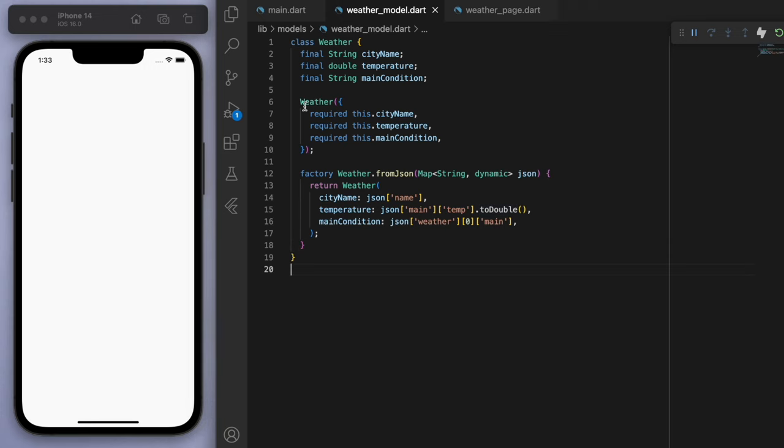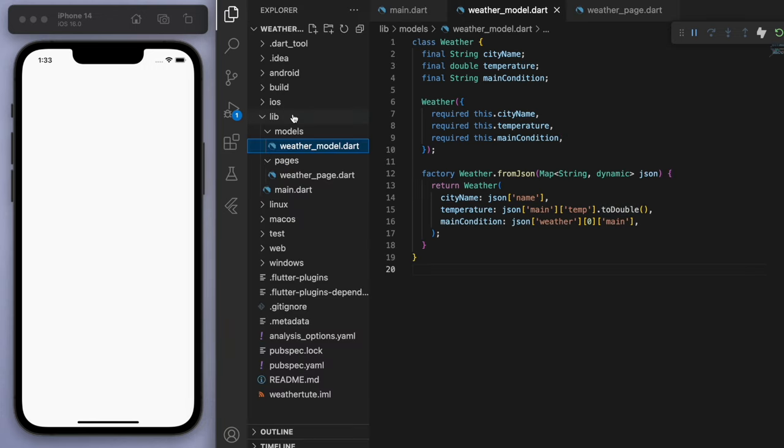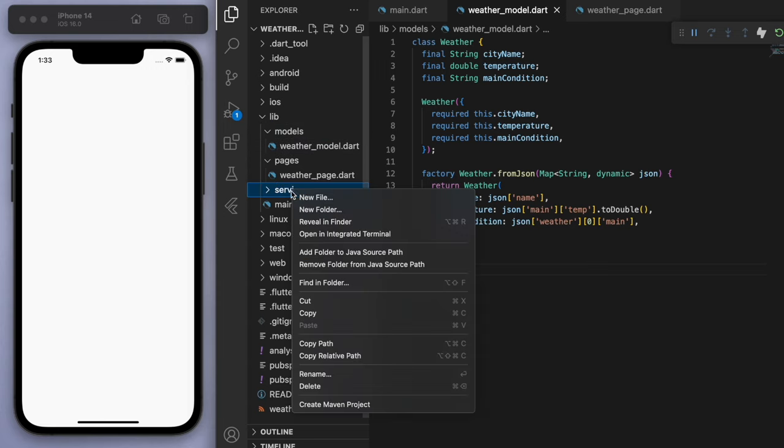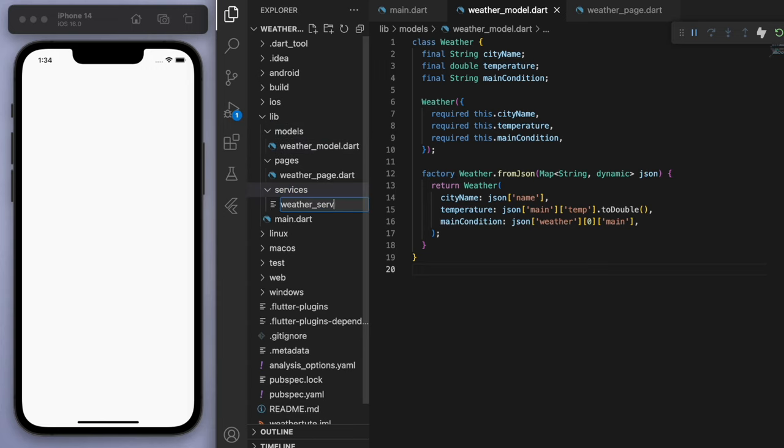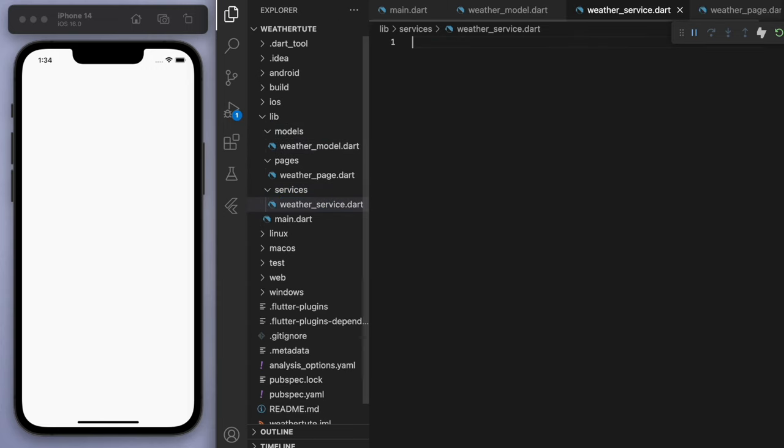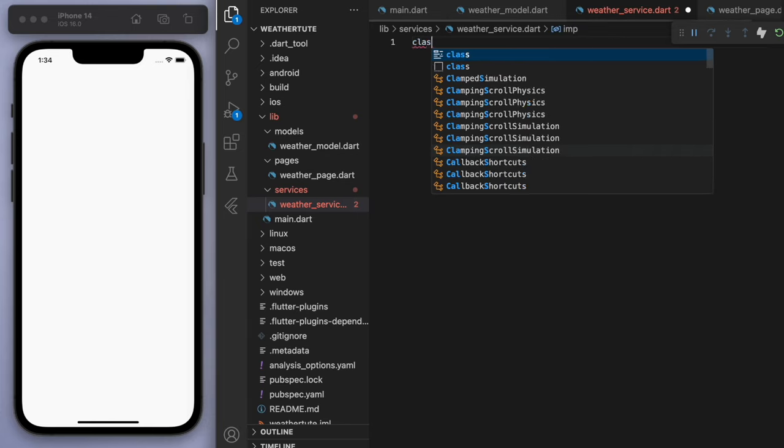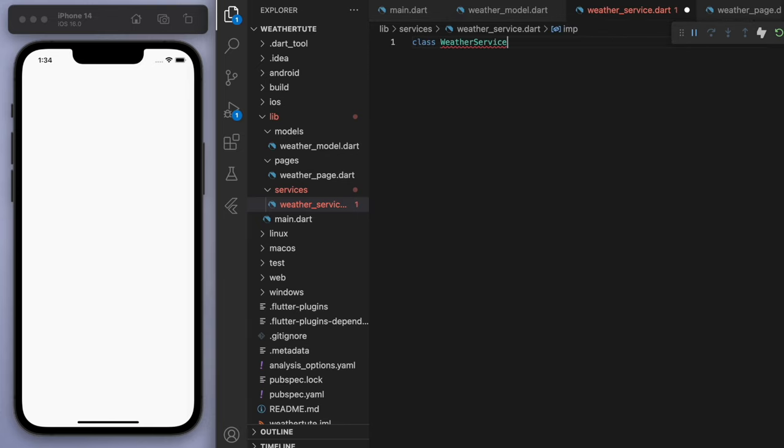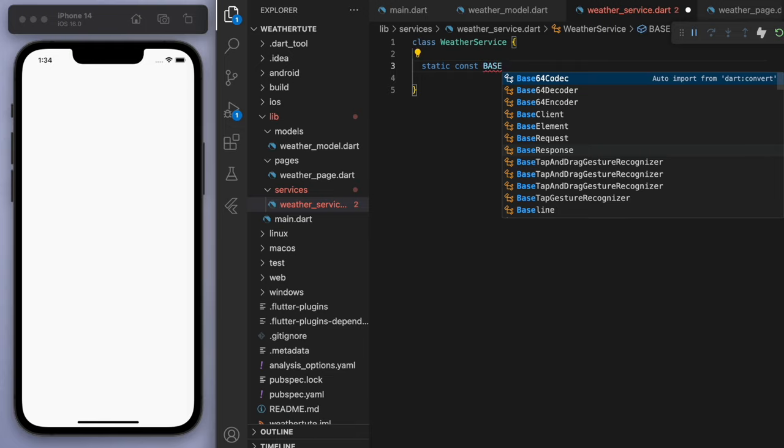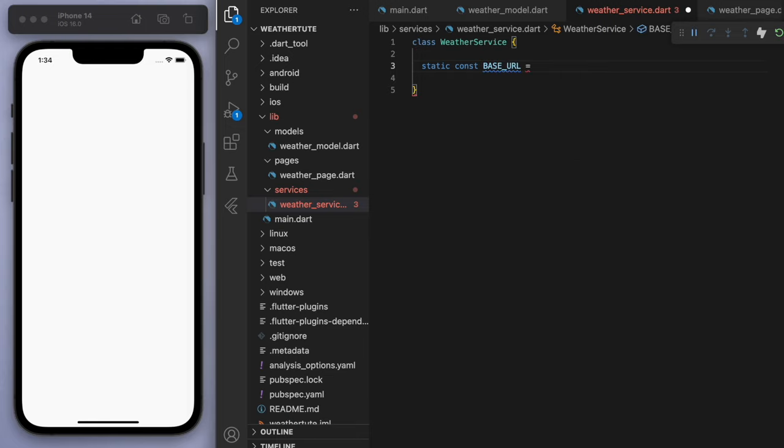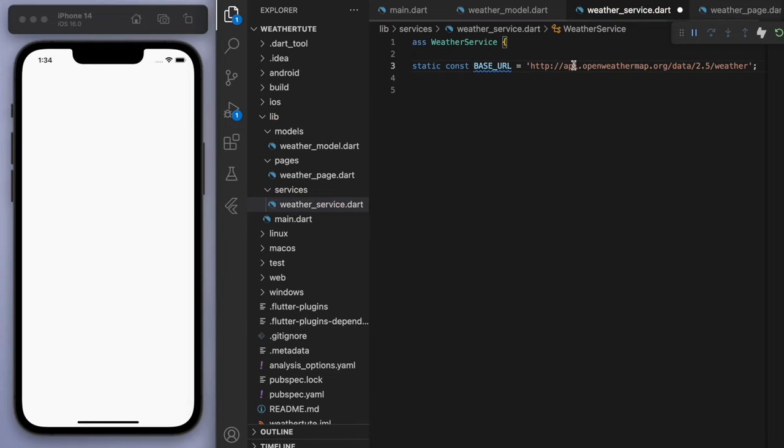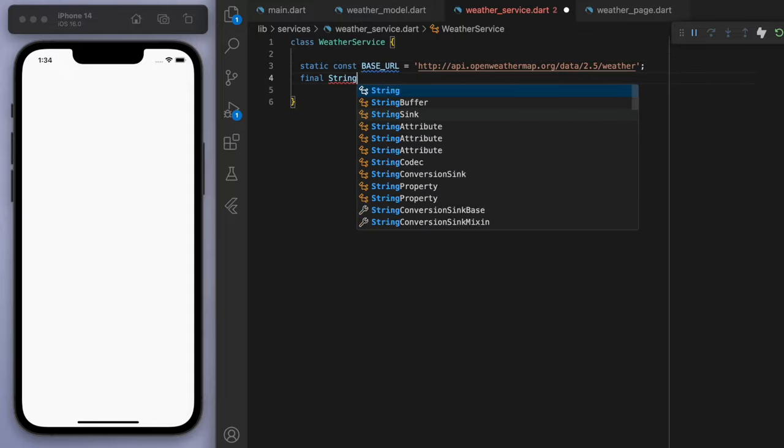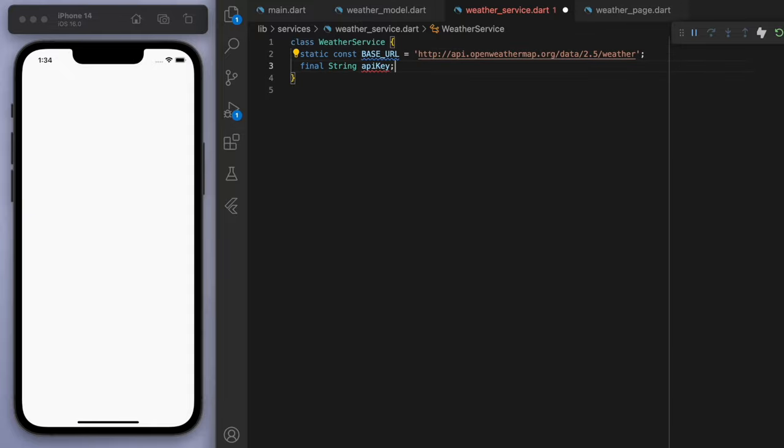One last thing we want to do is to create a weather service. So this one will help us fetch the data. So starting with the base URL. So this one, just make sure to copy exactly what I have. It's just the OpenWeatherMap website pretty much. And then we need to have our API key.